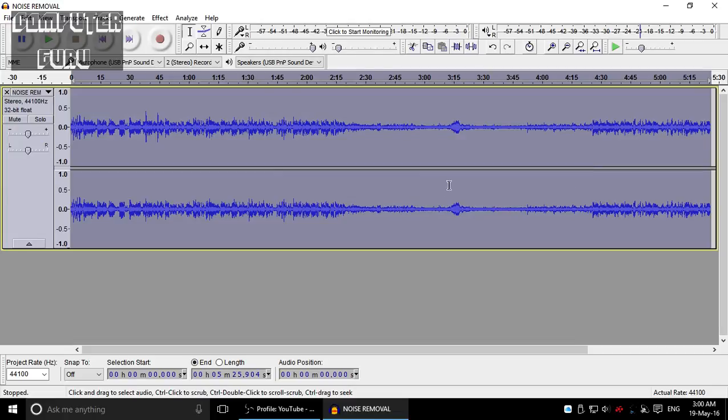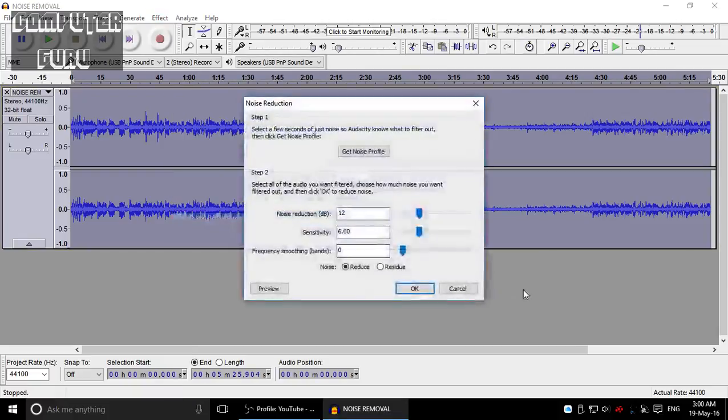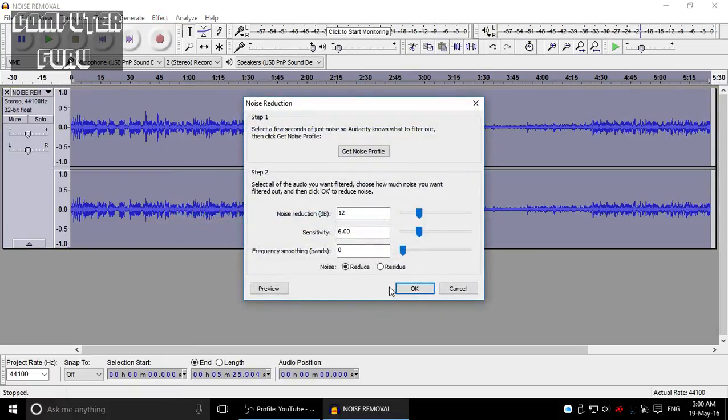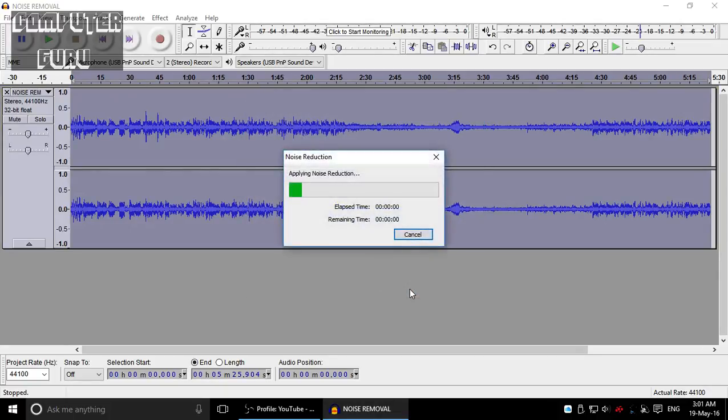Now what I'll do is I'll go to the Effects again, I'll click on noise reduction, and I'll not mess up anything here. I'll just press OK. So now it's applying noise reduction.